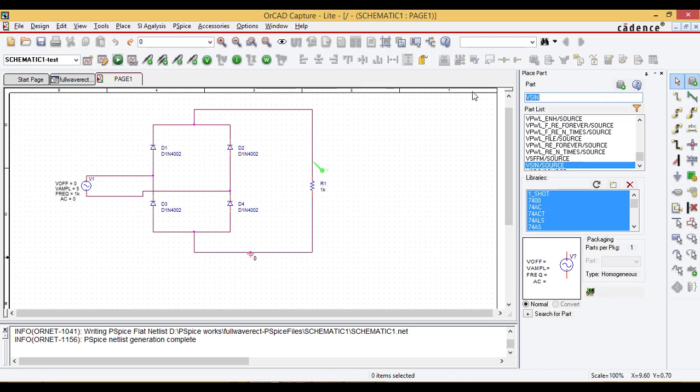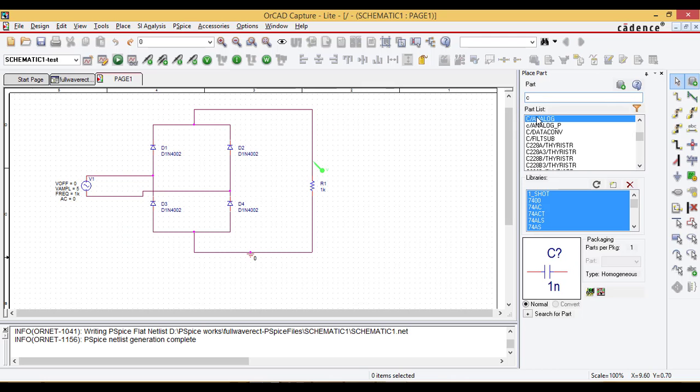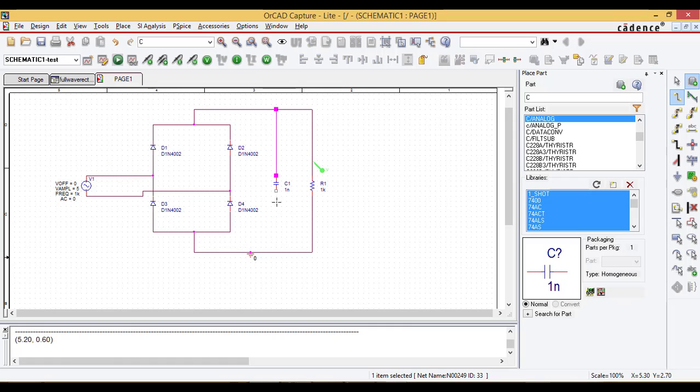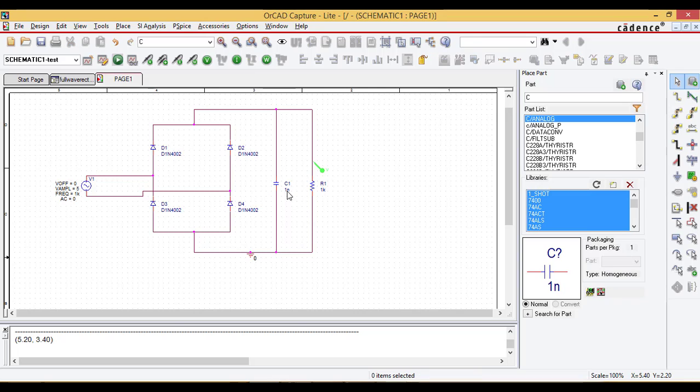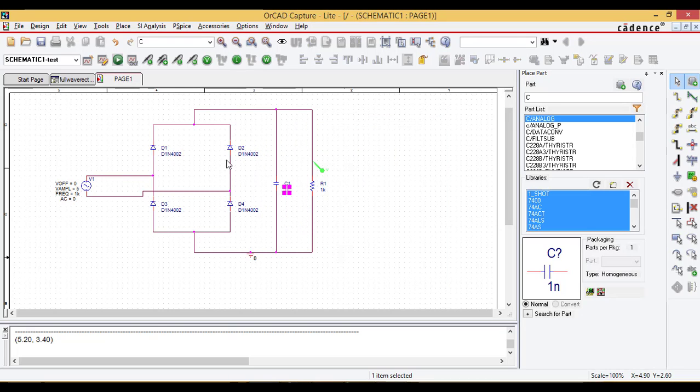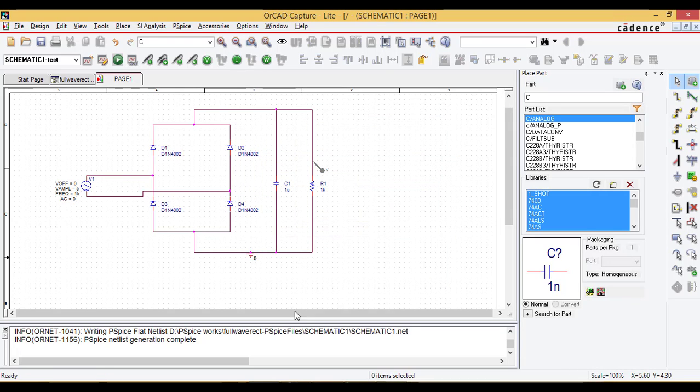For example, I'm going to add a capacitor here and connect it. I change the range here as one microfarad. Simulate it.